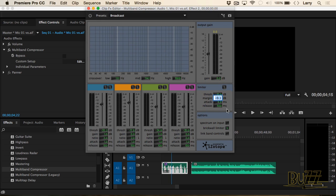If you have a voice, dialogue, or a narrator, and it's the only piece of audio in your project, set the margin to negative 3. If this voice is part of a mix where you've got dialogue, sound effects, and music, set this number to negative 4.5.